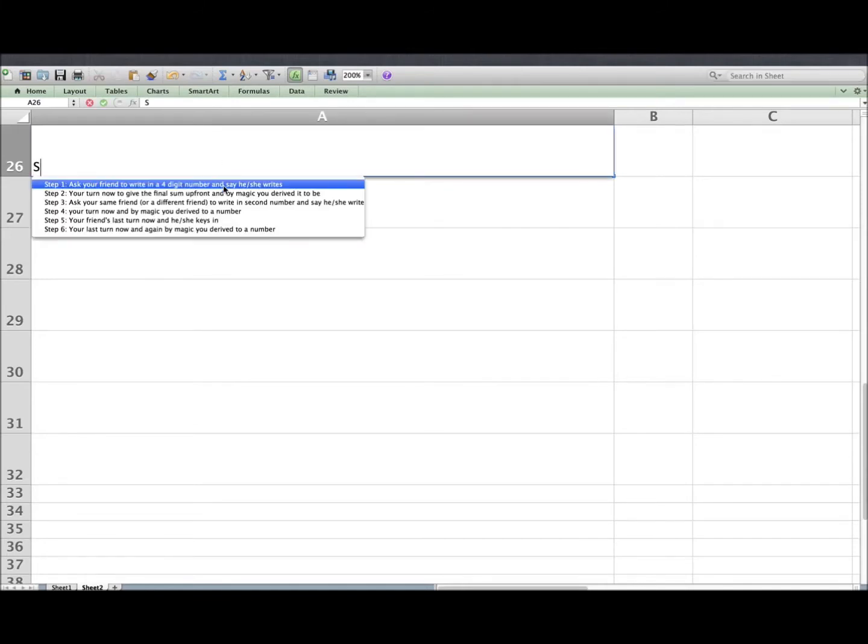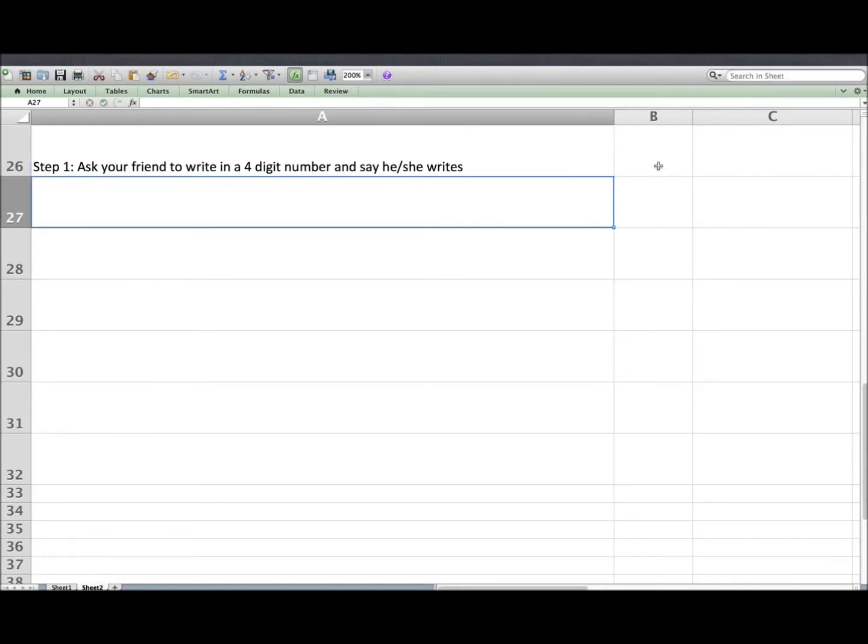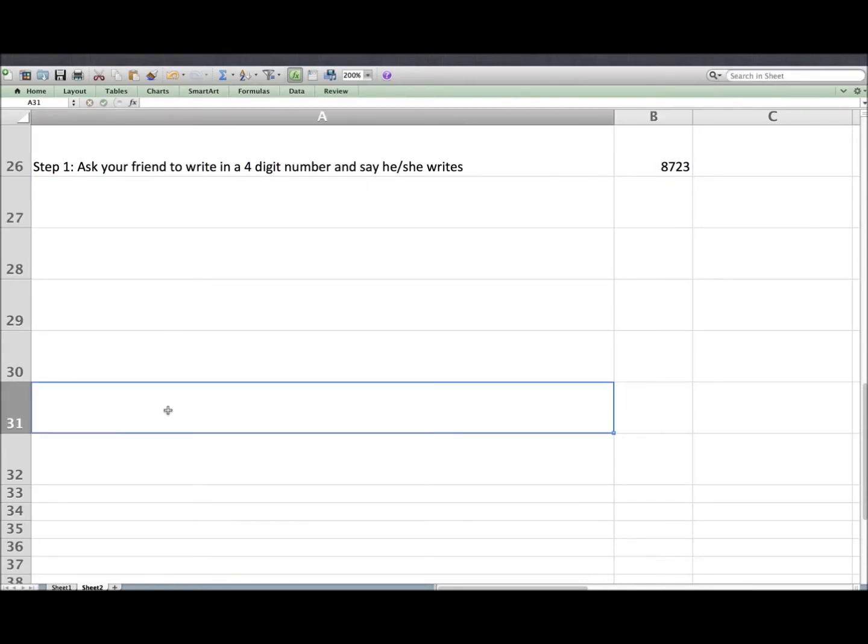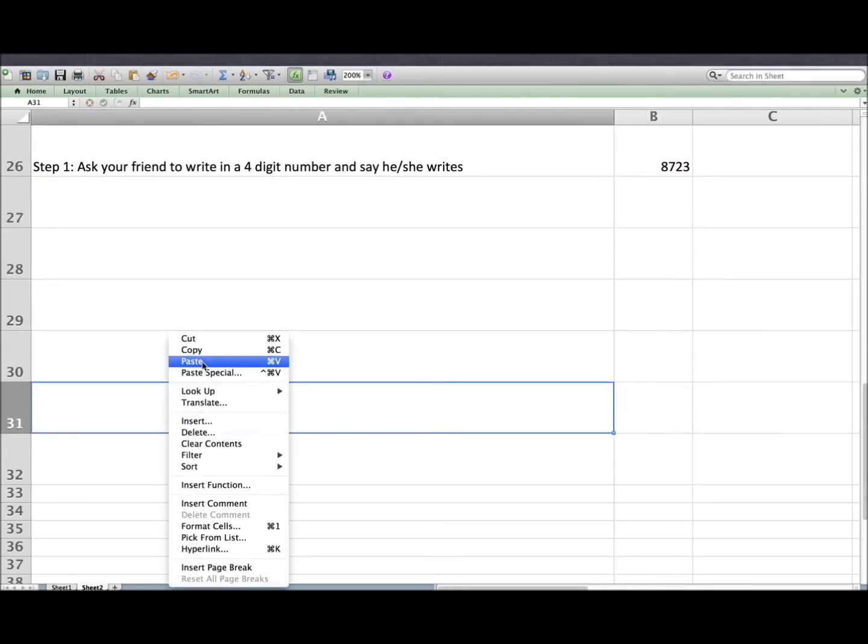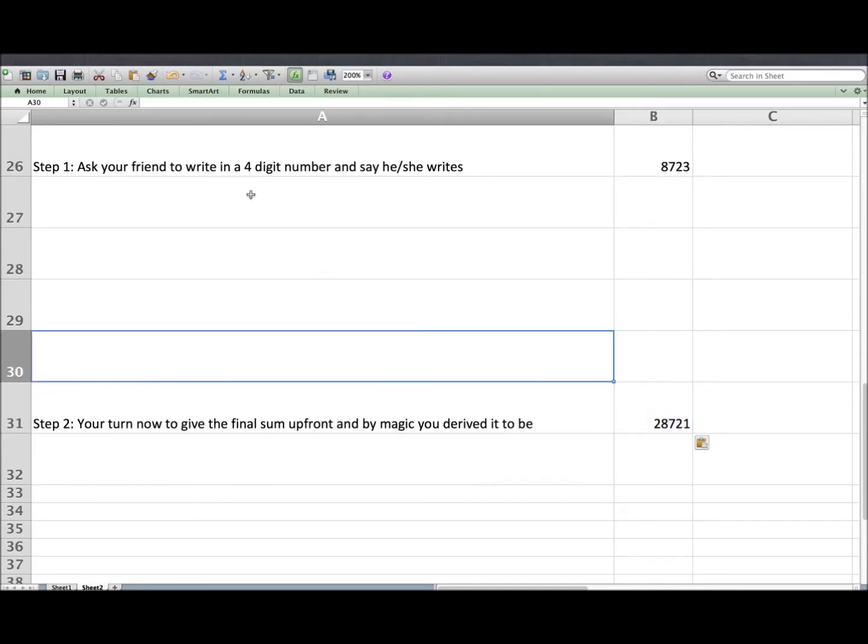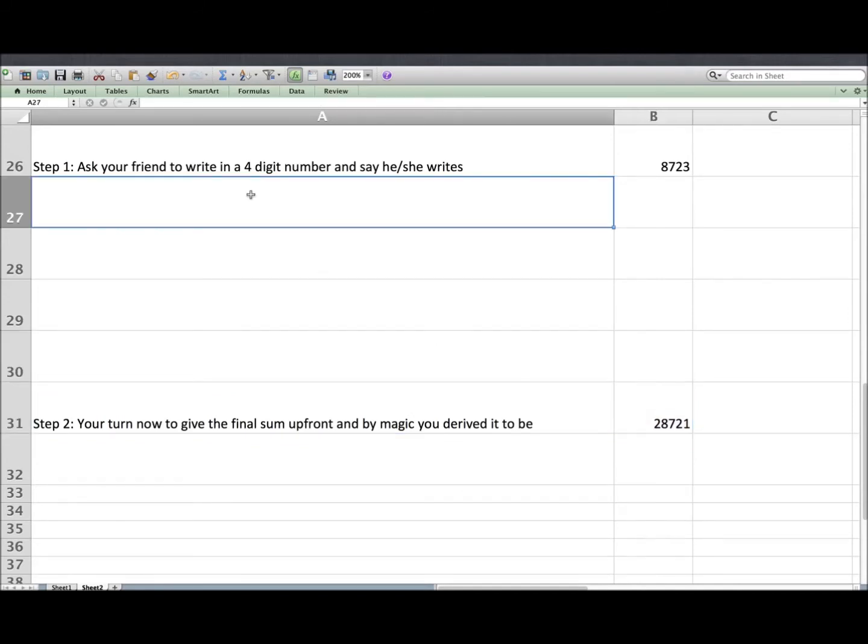Step 1: Your friend gave you first four-digit number, 8723. Step 2: Now it's your turn to give the result upfront, and you derive by magic the sum number and it is 28721.